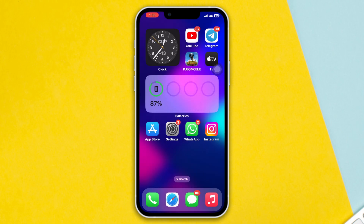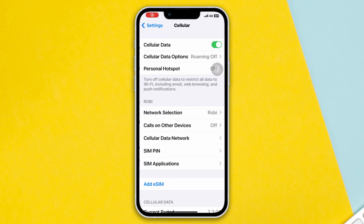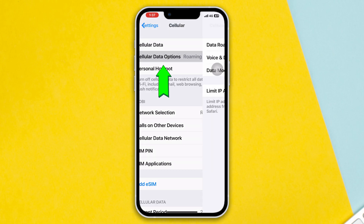Method 2: Turn off and on data roaming. Open Settings, tap on Mobile Service, now tap on Mobile Data option, then turn off and on mobile data roaming.